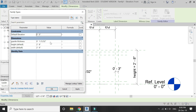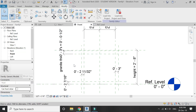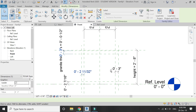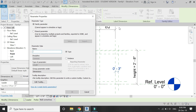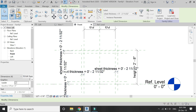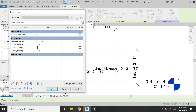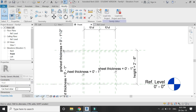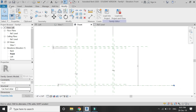I'm going to change its value to half an inch. After that, select this parameter and these two dimensions and this one, and create a new parameter with the name 'sheet thickness'. This parameter will determine the thickness of the sheets which are going to be used in creating the kitchen cabinets.